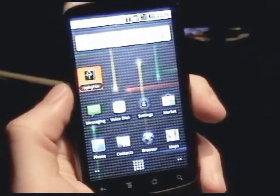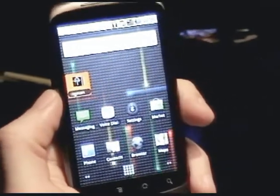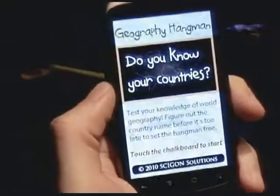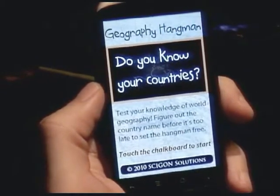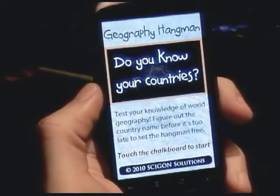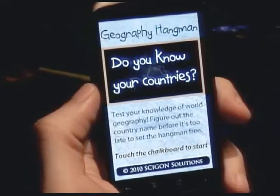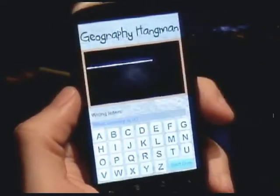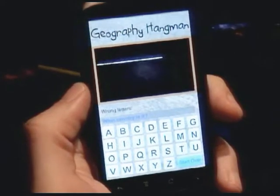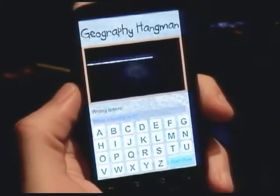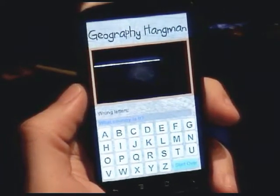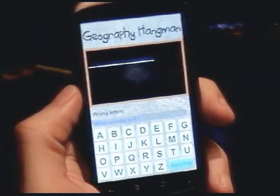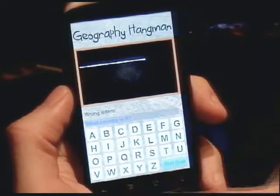Here's our World Geography Hangman game running on the Nexus 1. We'll start the game up. Here's our introductory screen. Everything in the game was created using Flash CS5 and Adobe Photoshop. We'll go ahead and start the game by clicking or touching our chalkboard. The game is made up of a pool of about 200 different country names. The idea is to figure out the country name before the Hangman gets hung — it's just the classic Hangman game.